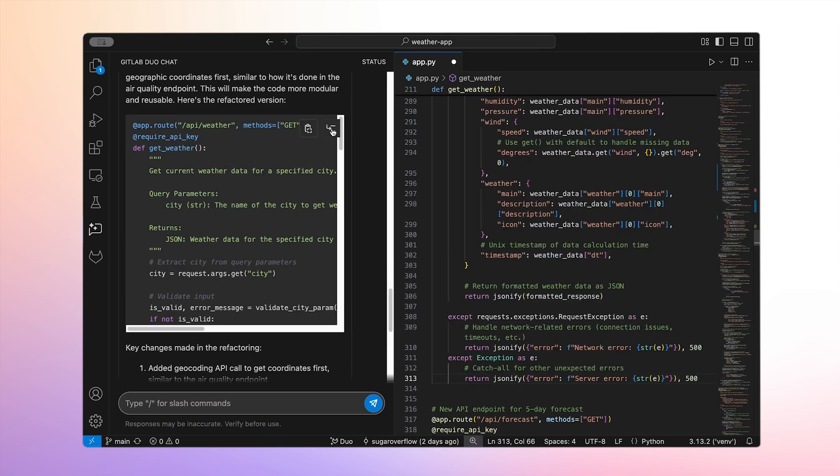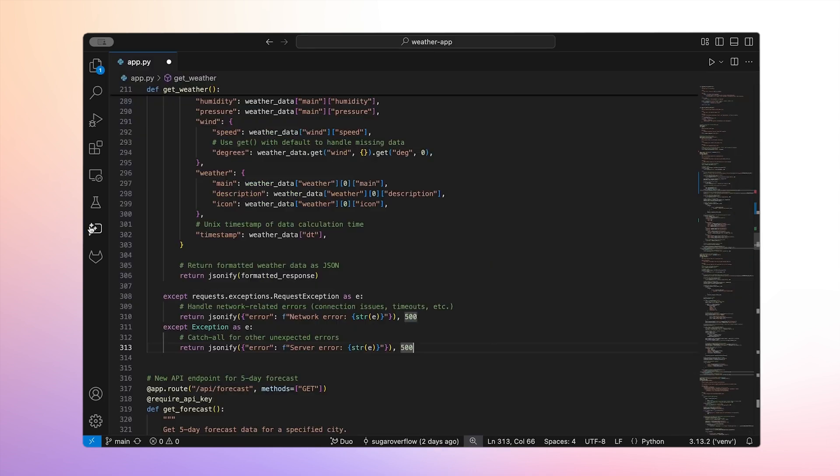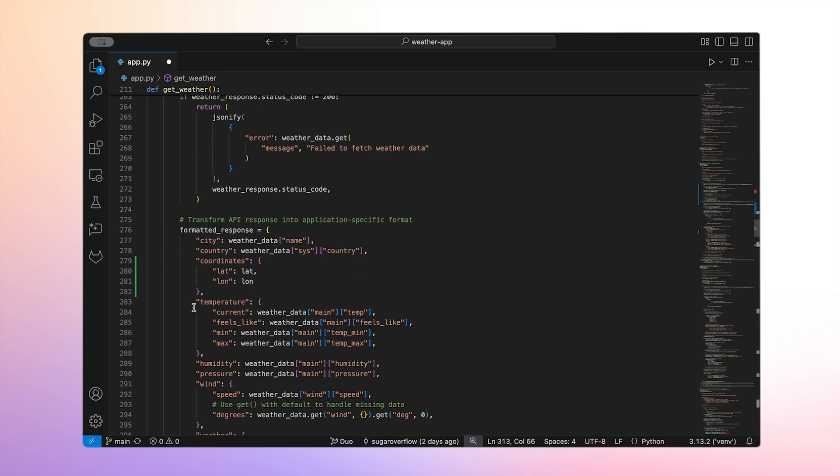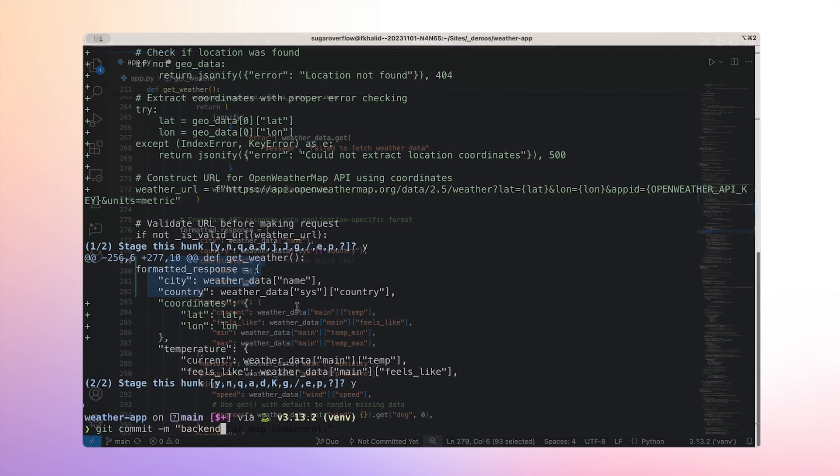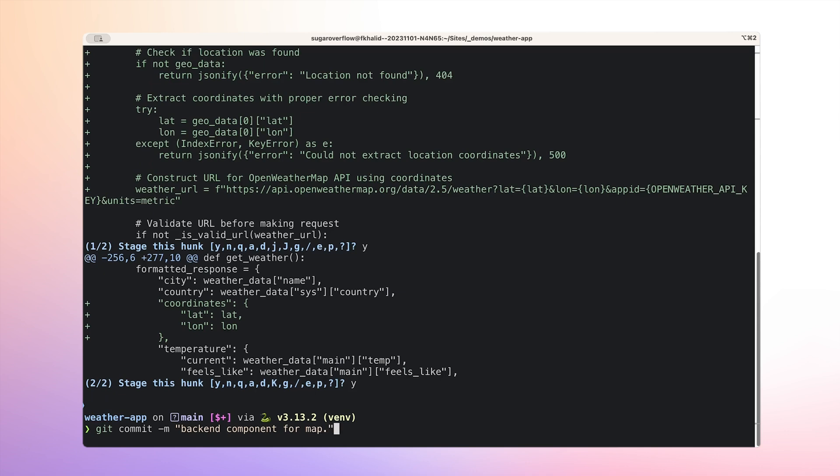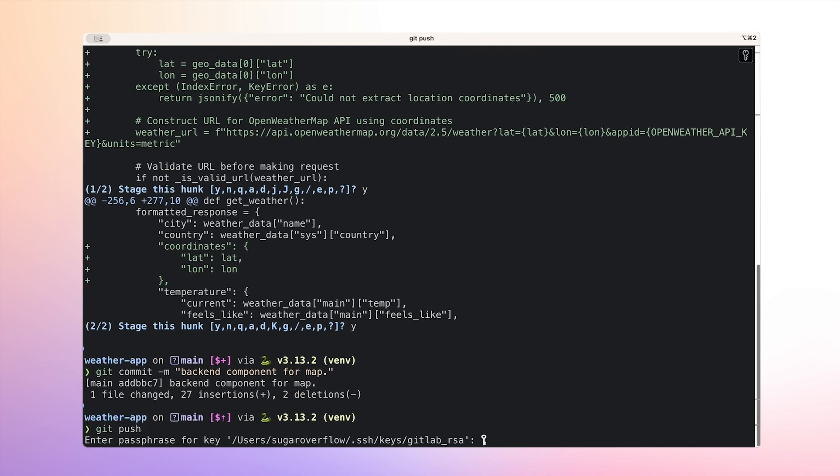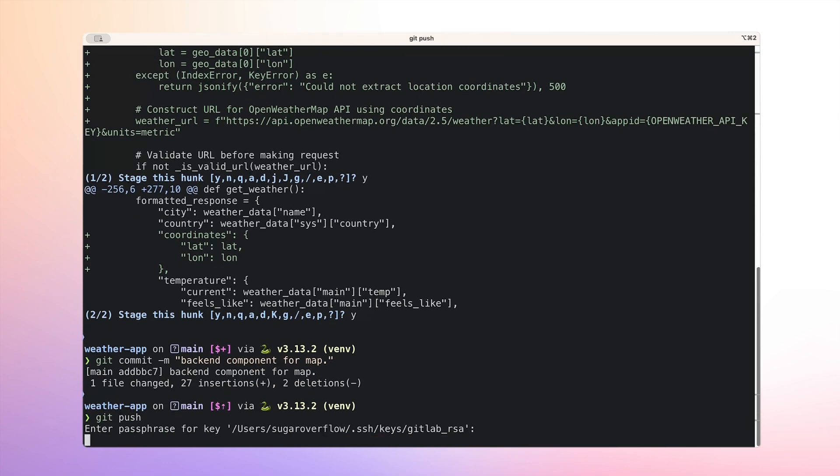We can see in the refactored code that Duo updated our function to pull the lat and long from the API response. After reviewing the changes and confirming that everything works as expected, I'm ready to commit and push these backend updates.